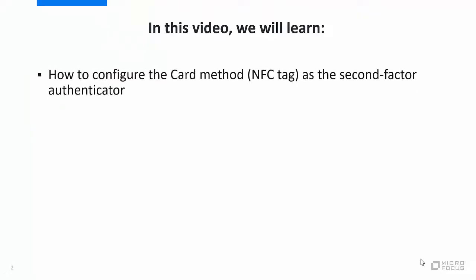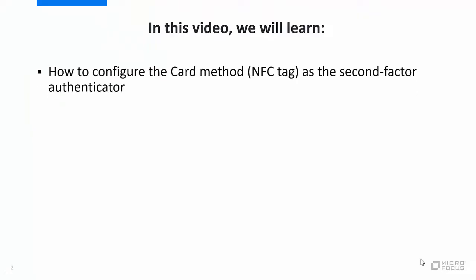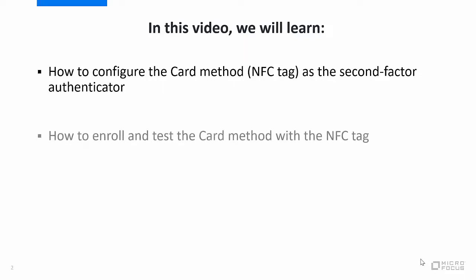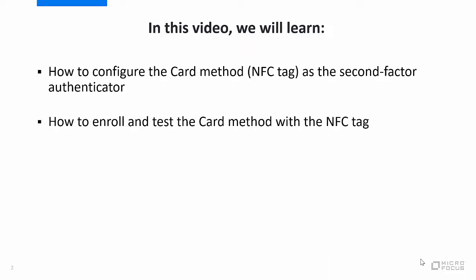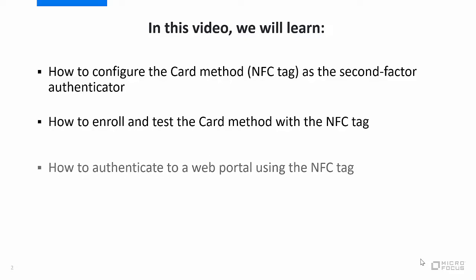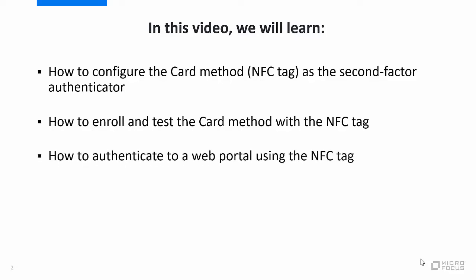How to configure the card method as the second factor authenticator. How to enroll and test the card method using the NFC tag. How to authenticate to a web portal using the NFC tag.